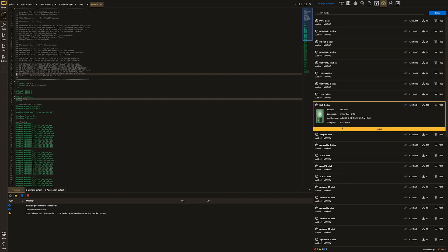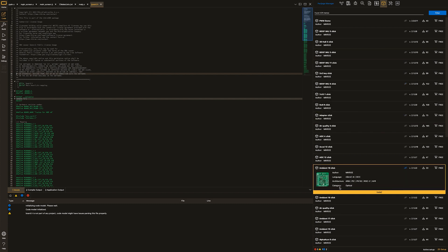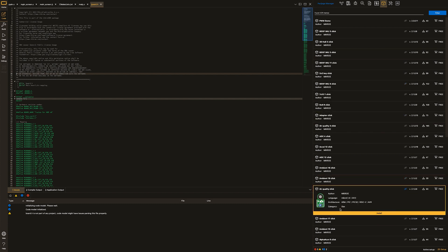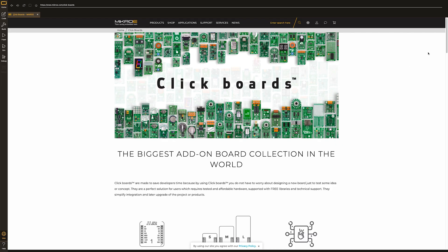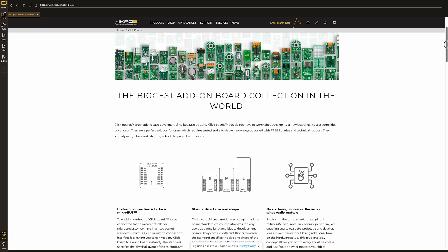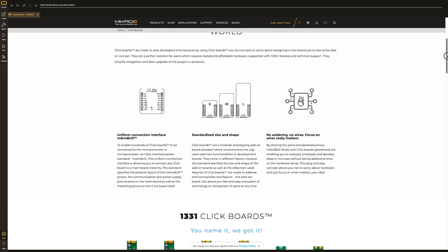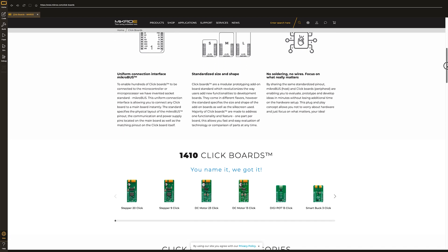Package manager icon. These are basically software libraries with practical examples for clickboards. What is a clickboard? This is by far the biggest add-on board collection in the world. You can check it out, really.